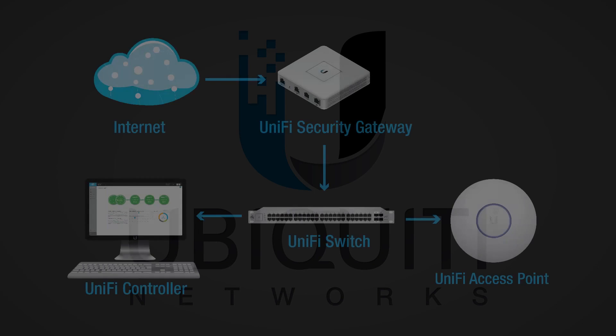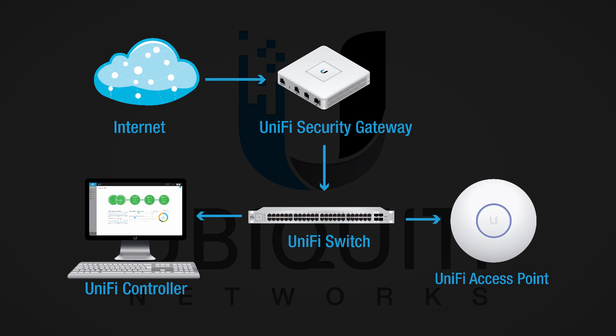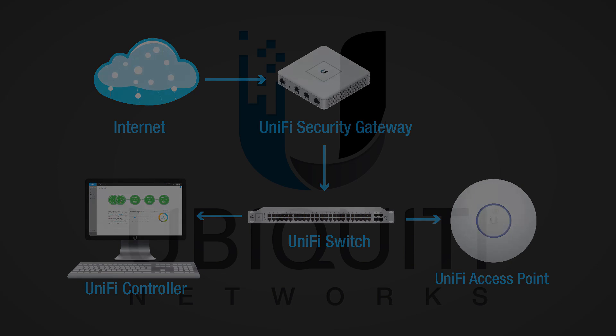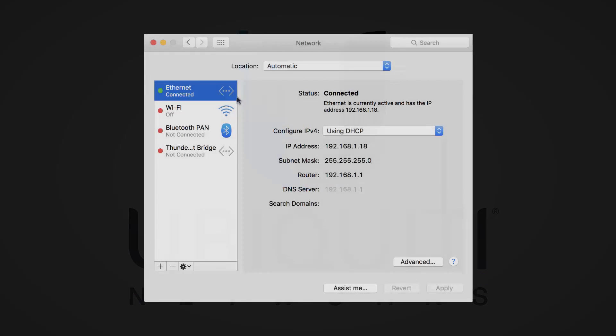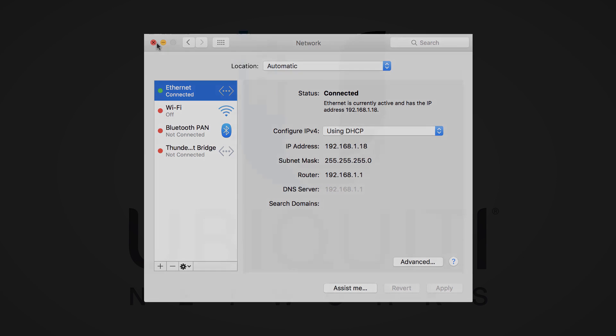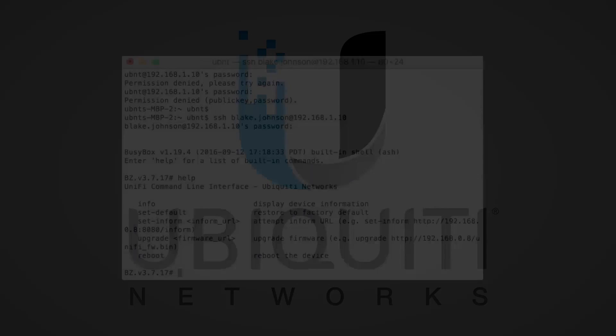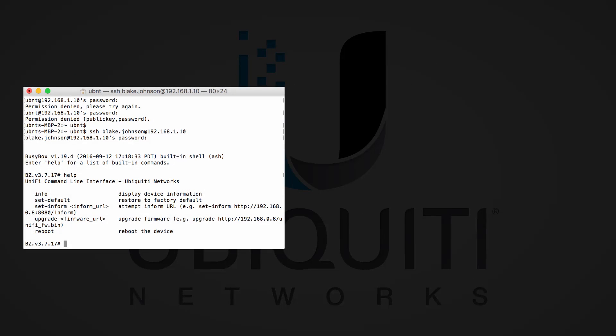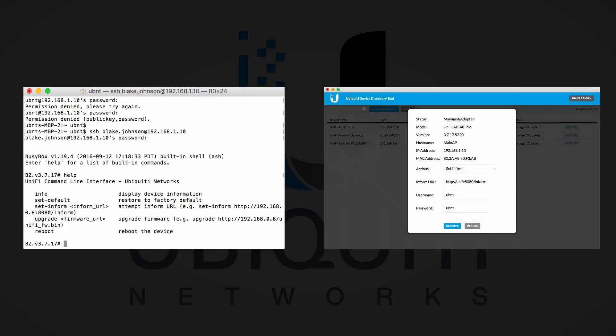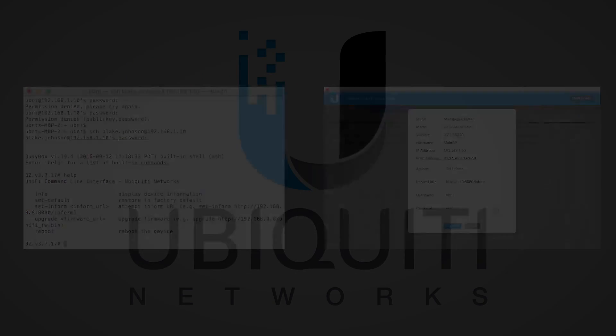For this demonstration, my controller is running on the same local area network as my UniFi device. This will be a layer 2 adoption. In this video, my UniFi switch locally connects my access point to my UniFi security gateway, which runs a DHCP server and therefore assigns a local IP. Discovery occurs by default due to broadcast traffic. Layer 3 adoption is also supported via SSH, the Ubiquiti discovery tool, and more.